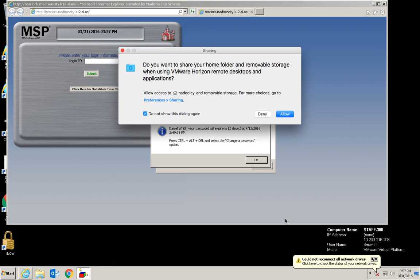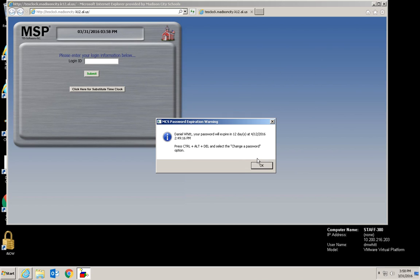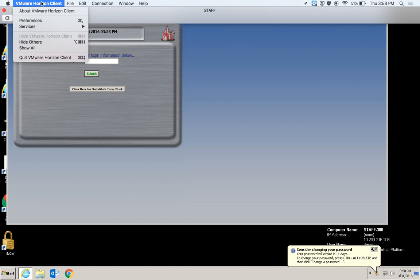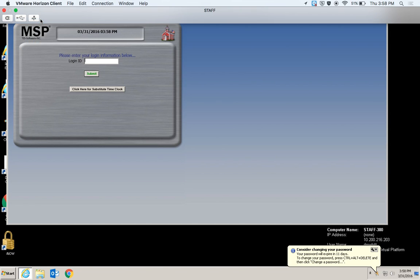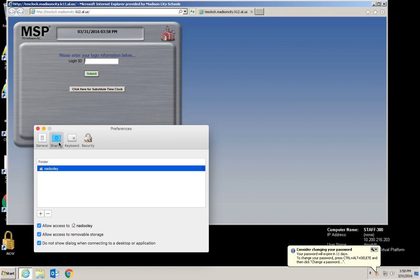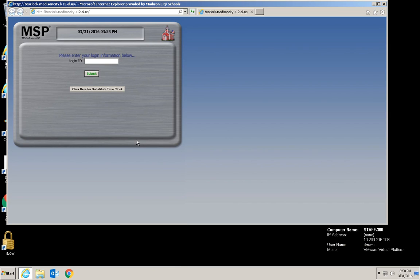And again, this is the same way on a Dell or any other machine. It immediately prompts me, do you want to share your home folder and removable storage when using VMware Horizon. I'm going to say allow. Now, if I didn't say allow, I can always go up here to VMware Horizon client, go to preferences, choose sharing and click allow access to this. So it's not like a one shot deal. All right.